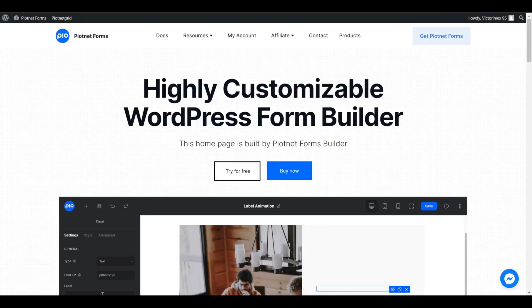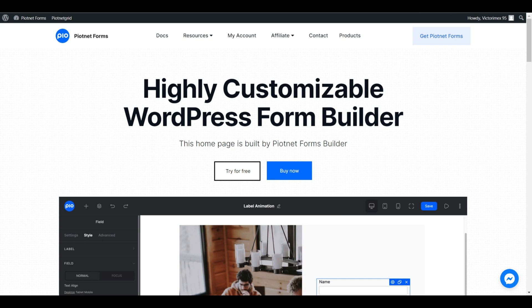So welcome to Piotnet Forms channel. Today I'm going to show you how to set up a repeater form with post submission feature.